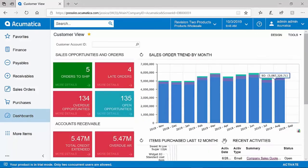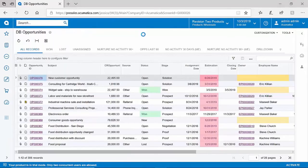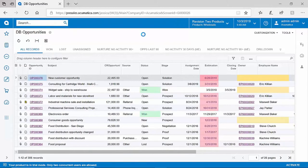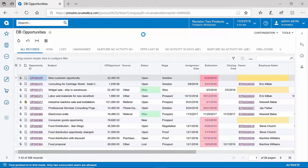Acumatica is well known for our flexible reporting, and generic inquiries are one of the tools we use to do so. As you can see here, I'm looking at a list of all of my opportunities. Generic inquiries in Acumatica are similar to SQL-based queries, where I can take several different tables and conditions and produce a result like you're seeing here.